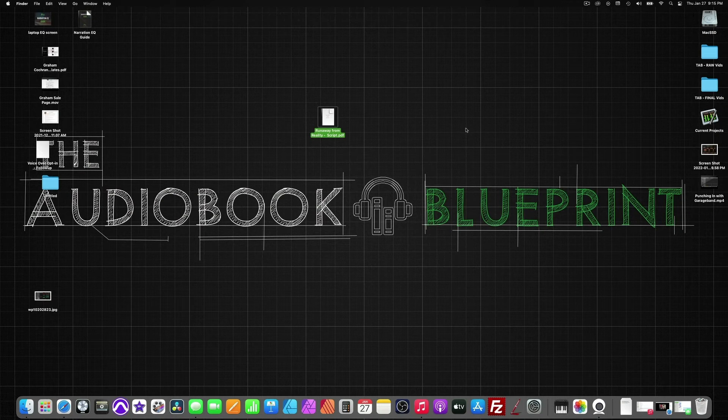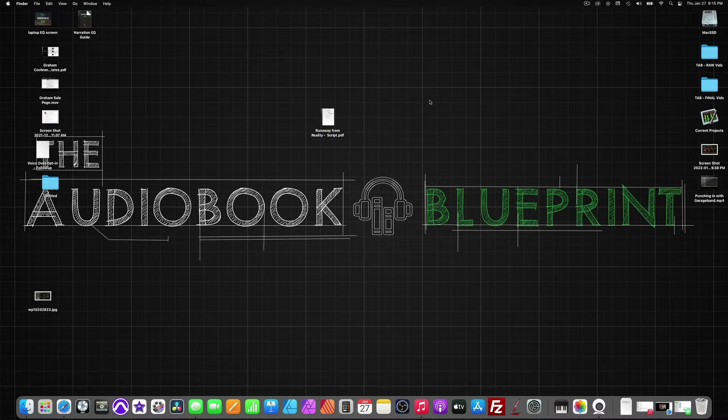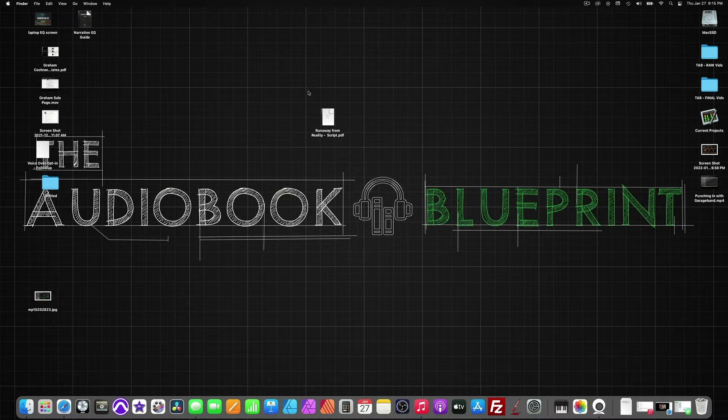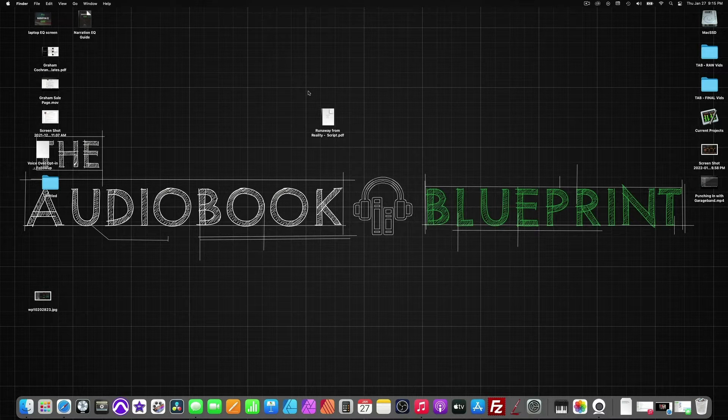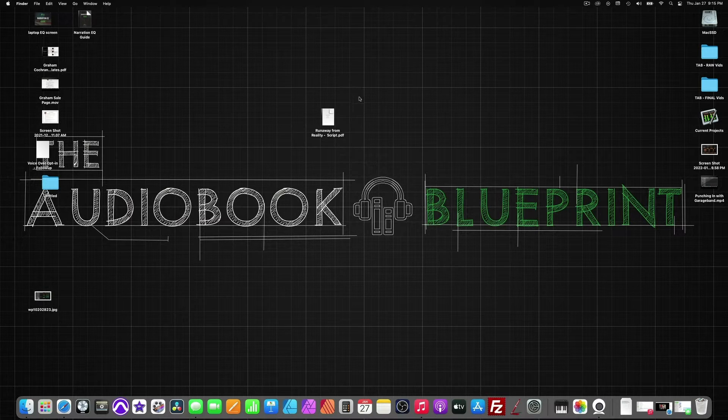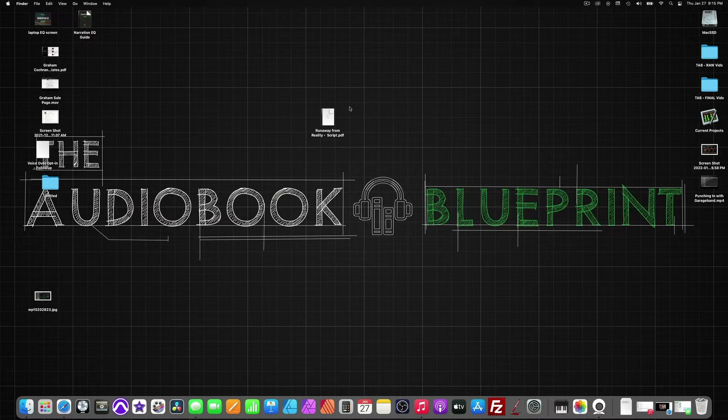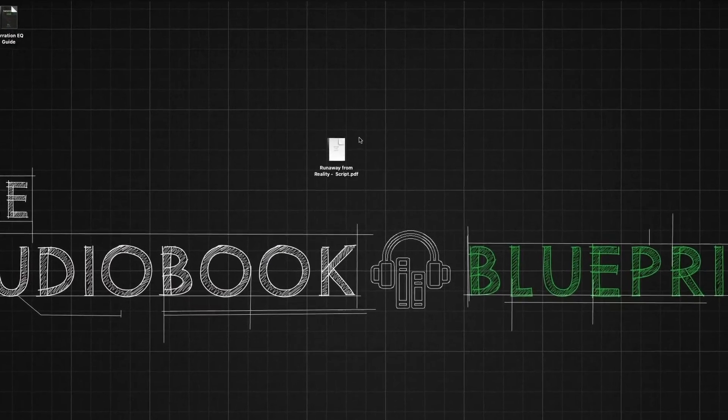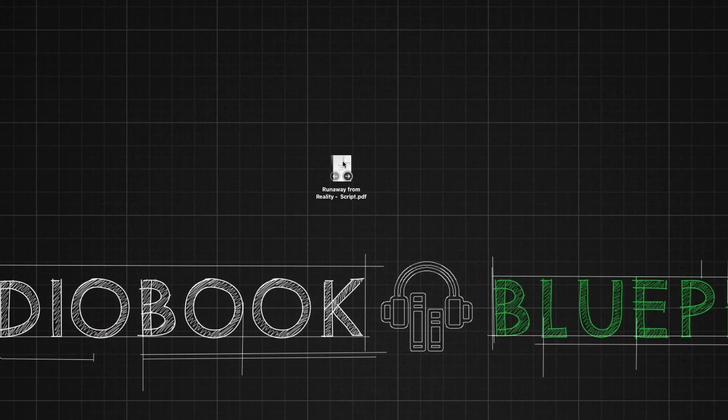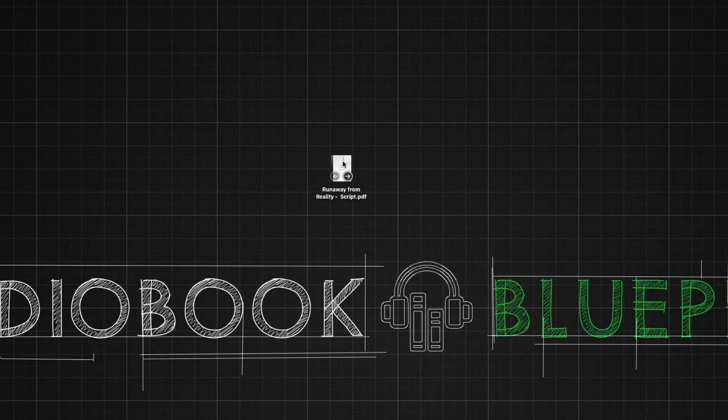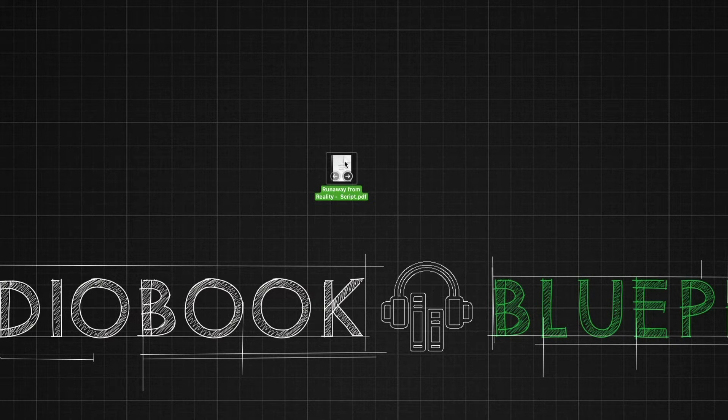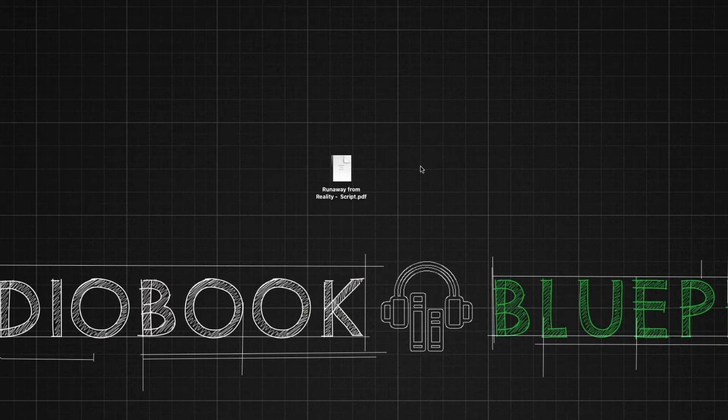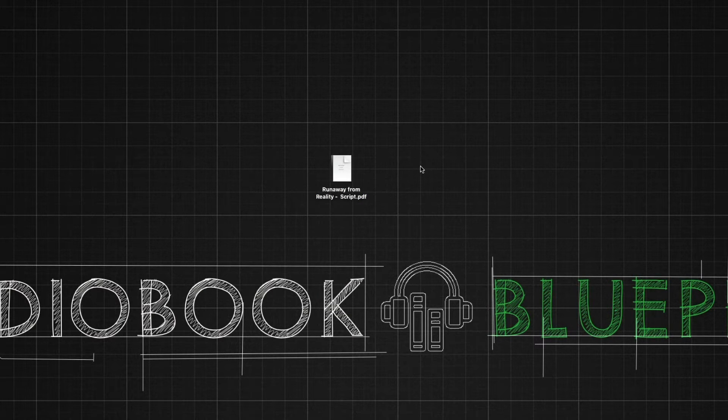What we want to do first is let's say that the publisher or the author already sent us the manuscript to study and prep for our narration. Right here, we're going to be working on this book called Runaway from Reality. This is from the publisher. They sent us a manuscript, but what we need to focus on first is our file management organization.